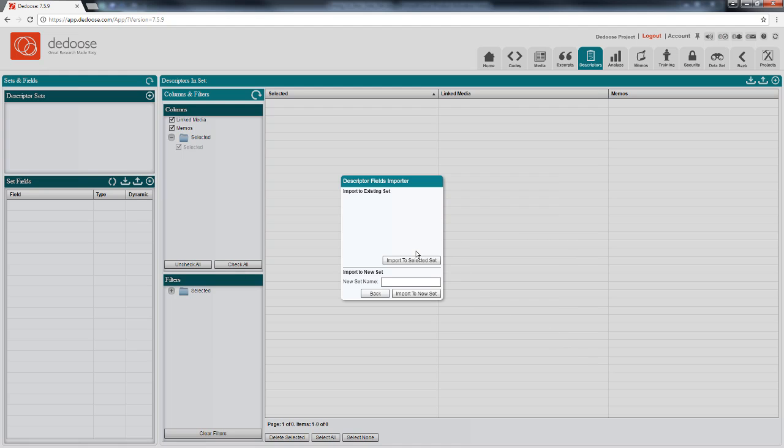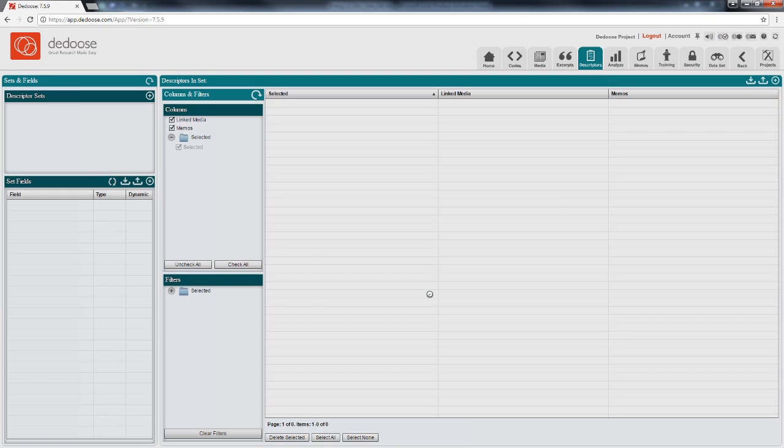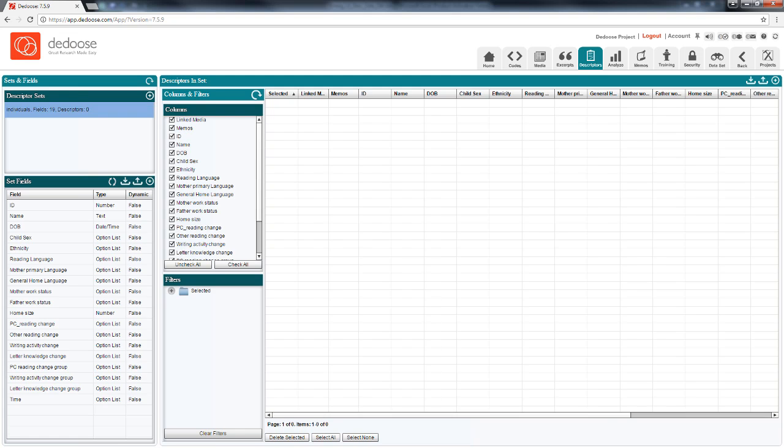Here I'm prompted to import the set into a selected set. We don't have any sets defined yet, so I'm going to create a new set and import to new set. Now all my fields are ready to go.